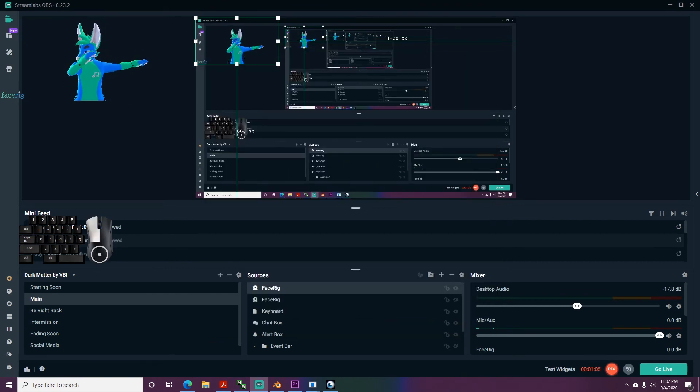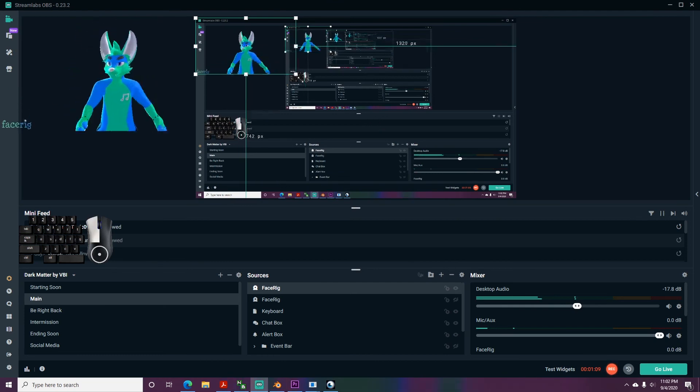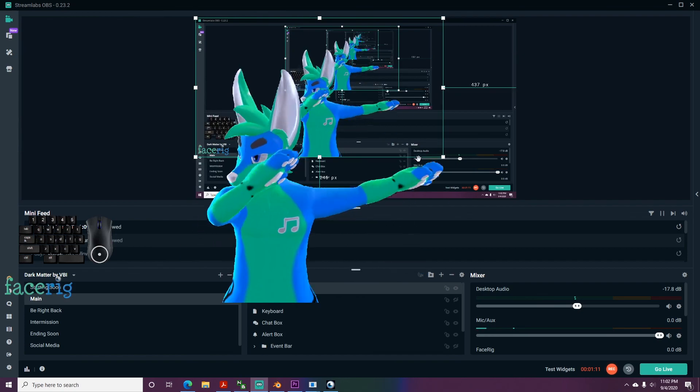That finishes up everything for getting your avatar in FaceRig, so thanks for joining me, and I hope this helped you release your inner Twitch gamer. Like and subscribe!